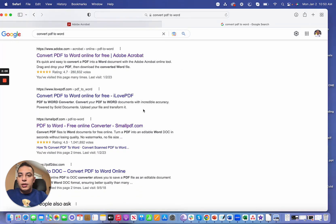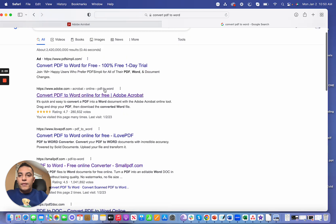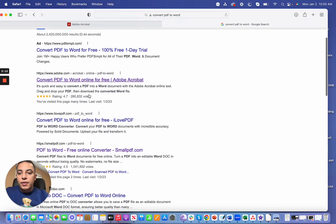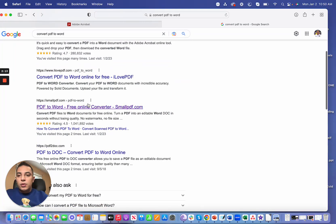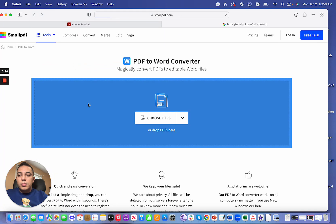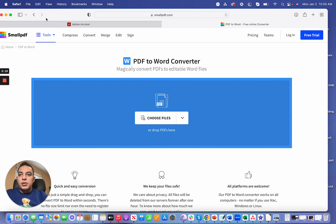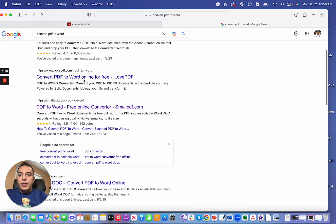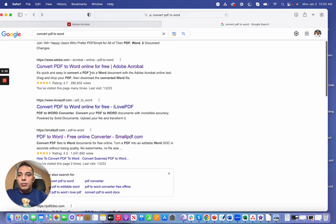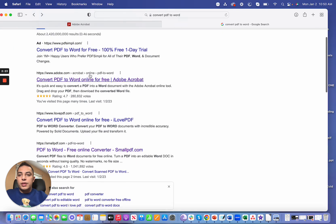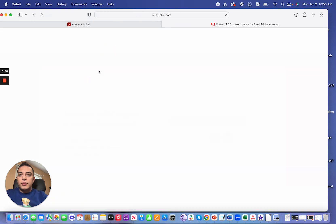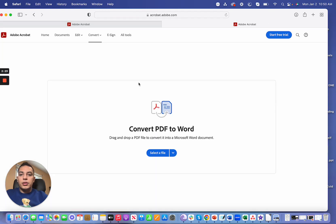The first one is Adobe, which is obviously my favorite, and there's a second one called SmallPDF which also does the same thing as Adobe. I'm going to leave the link below for both of these websites.